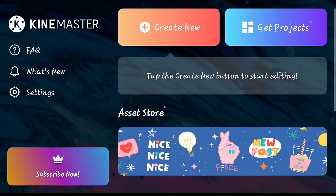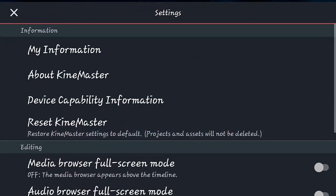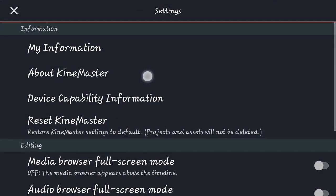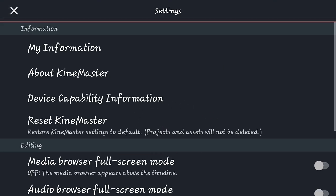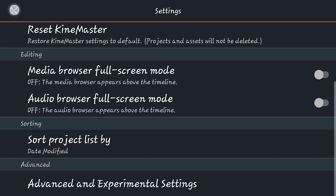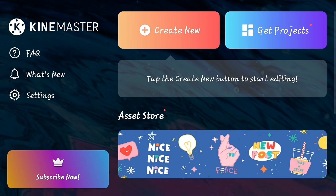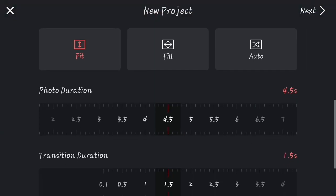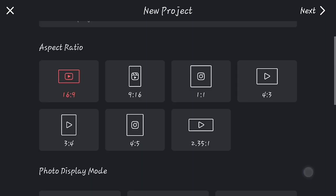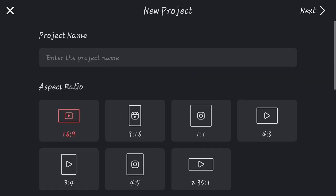Those are the overall updates in the new KineMaster. Now let's check the version I am using — you can see it is 5.2.2. I've installed this app from the Play Store, so you can also install it from there. Now let's create a new project, choose a 16:9 ratio, and see the new changes.